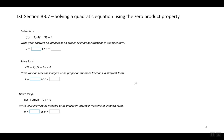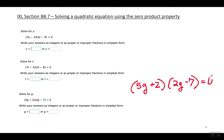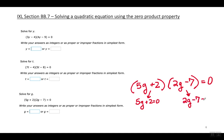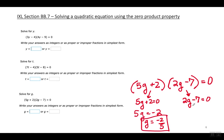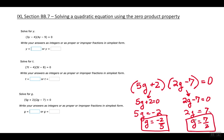Last example on this slide: five G plus two times two G minus seven equals zero. Set each factor equal to zero. For five G plus two equals zero, move the two to the right making it negative and divide by five — G equals negative two over five. For two G minus seven equals zero, move the seven to the right making it positive and divide by two — G equals seven over two.